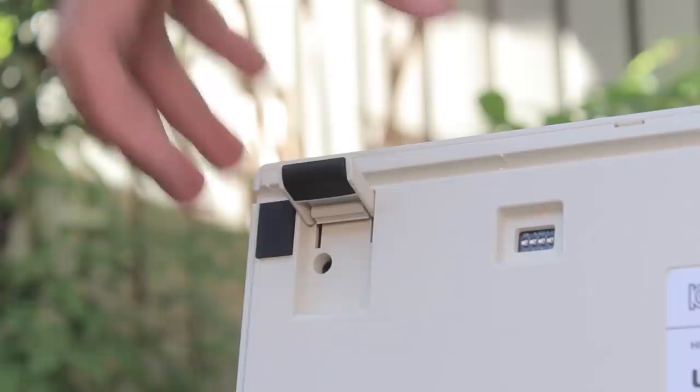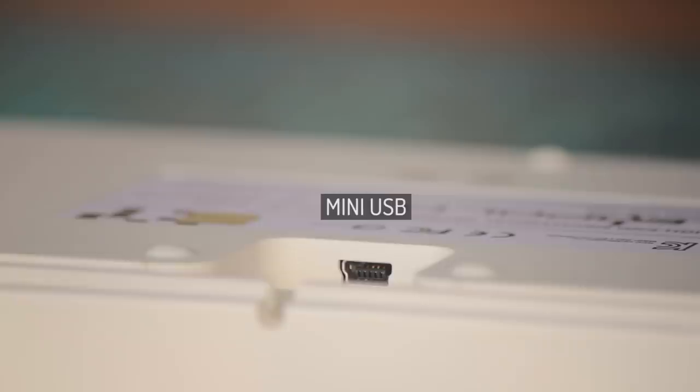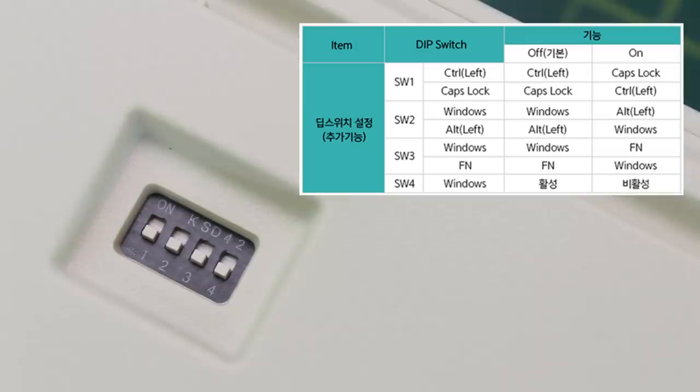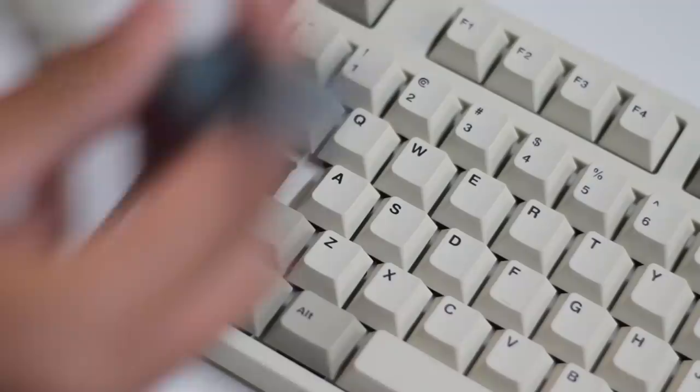On the bottom, we have a couple of rubber feet for non-slip, and two flip-up feet that are also rubber tipped. We have our mini USB port with cable routing channels, and finally our dip switches. These just allow us to make some small modifications to the board. Switch 1 swaps the left control and caps lock, and that's where the extra keycaps come in.